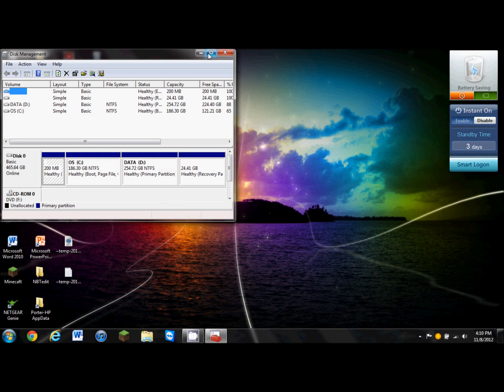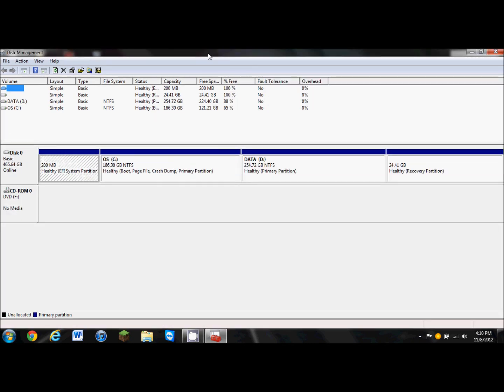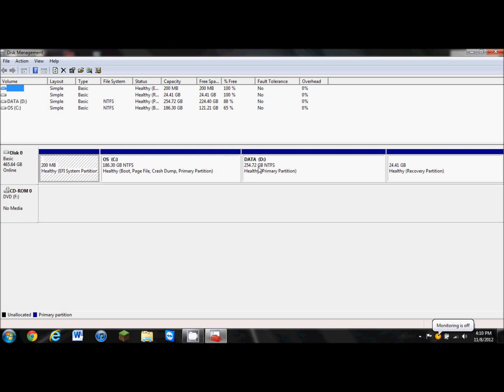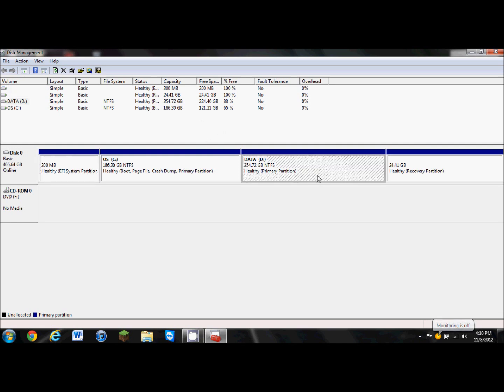This page will open showing your hard drives and the partitions you have created. What I'm going to do, and I would recommend it if possible, I'm going to get the hard drive that has the biggest capacity and the one I don't use as much, or at all. I'm going to pick my data hard drive, which is D, that's 254 gigabytes and it's 88% free. My operating system C drive is 65% free and has 186 gigabytes.